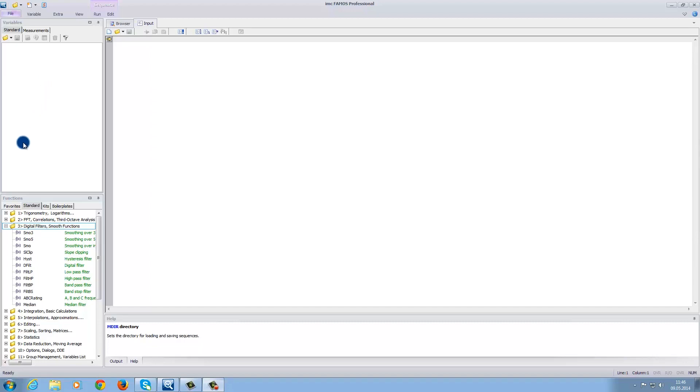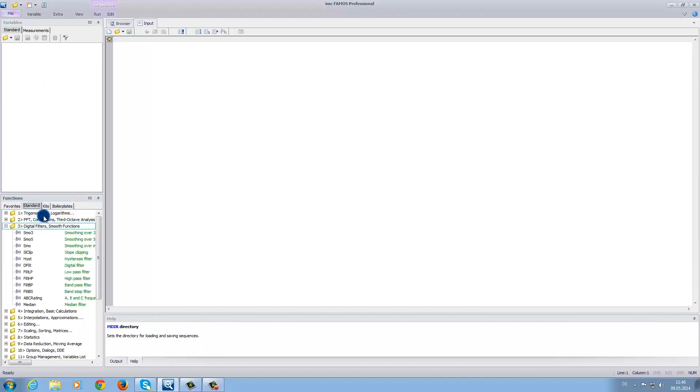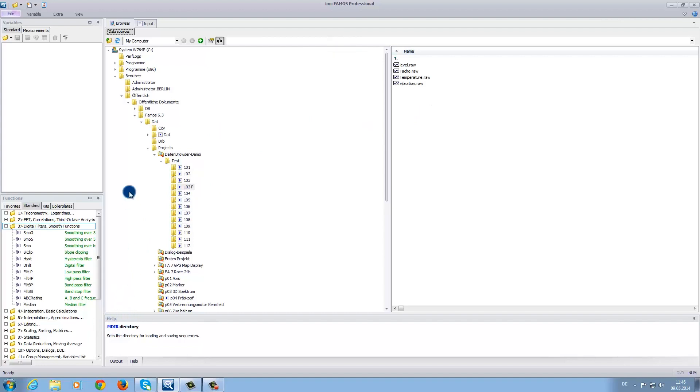In the functions area, you can find mathematical tools that help create control commands. In the input area, you can input the formulas for the calculations. Under browser, you can find a selection of pathways to choose data sets. And under help, you can find assistance to aid with the various functions.